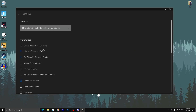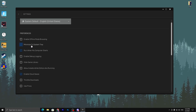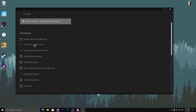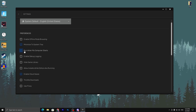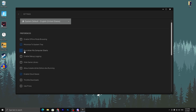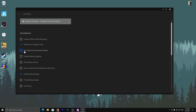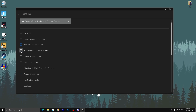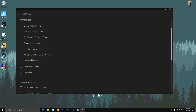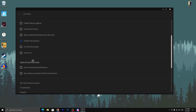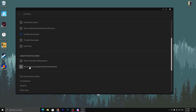Follow these exact settings: first, make sure to turn on Minimize to System Tray. For Run on PC Startup — if you want your PC to boot faster, turn this option off.